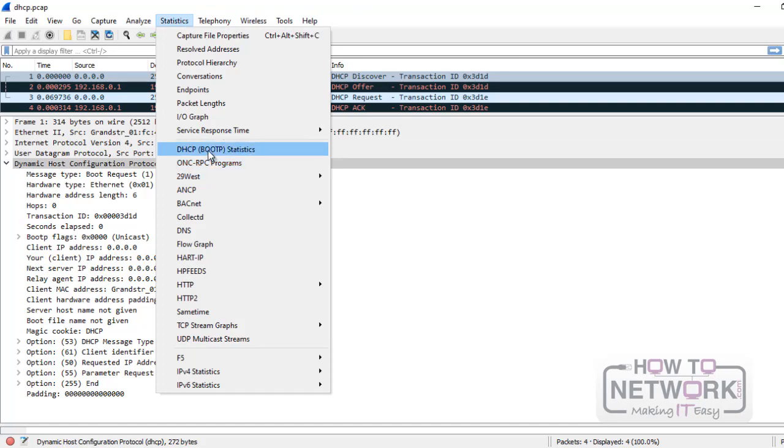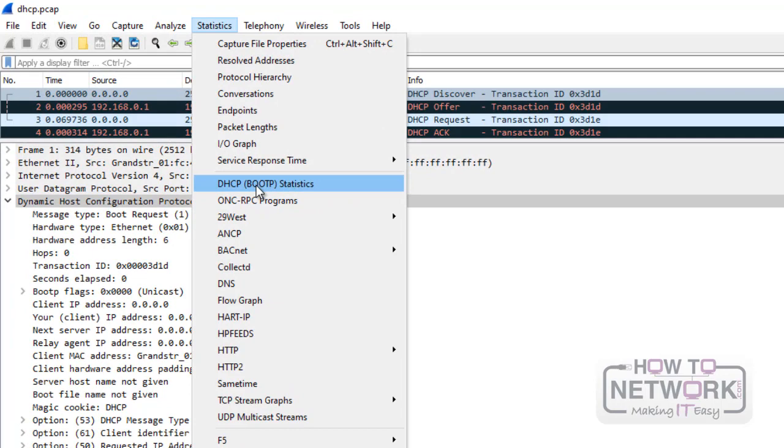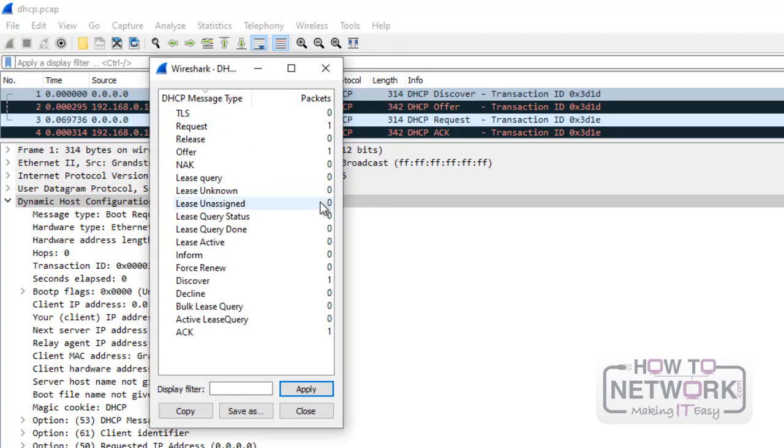To analyze DHCP messages go to Statistics, DHCP Boot P Statistics.